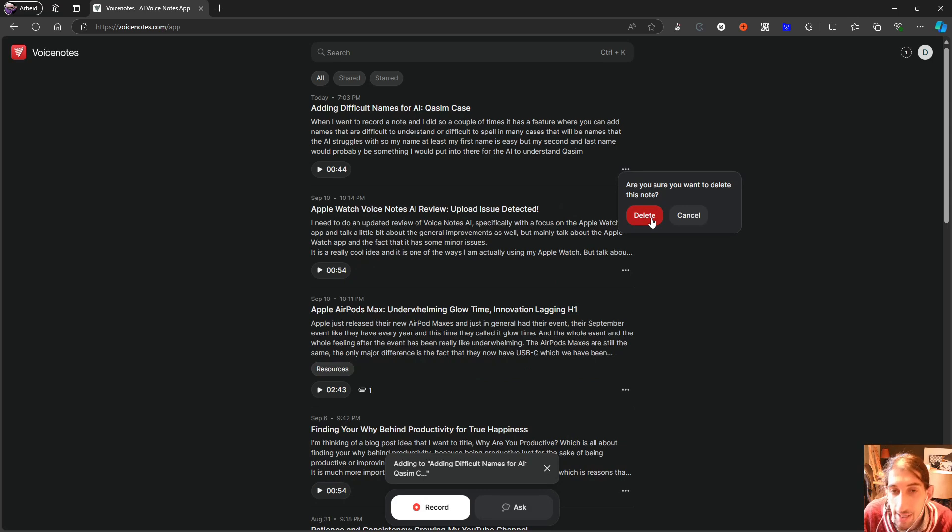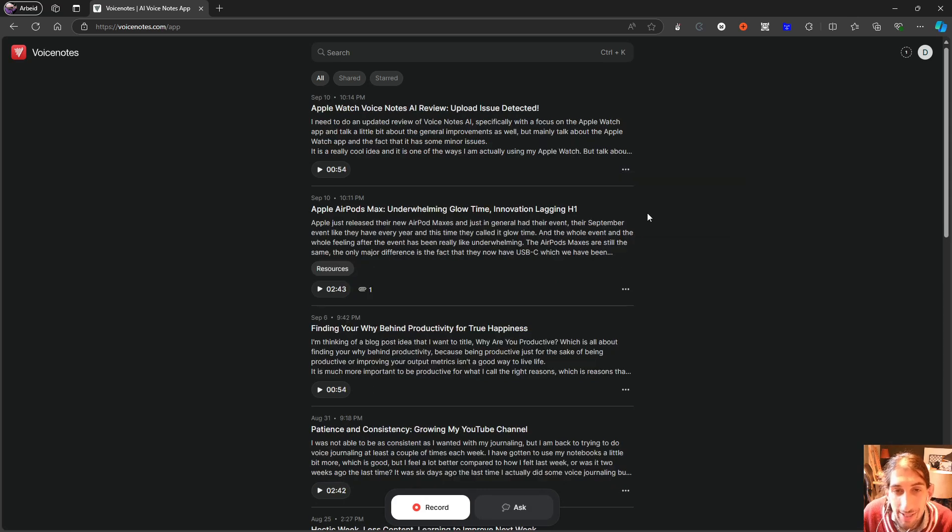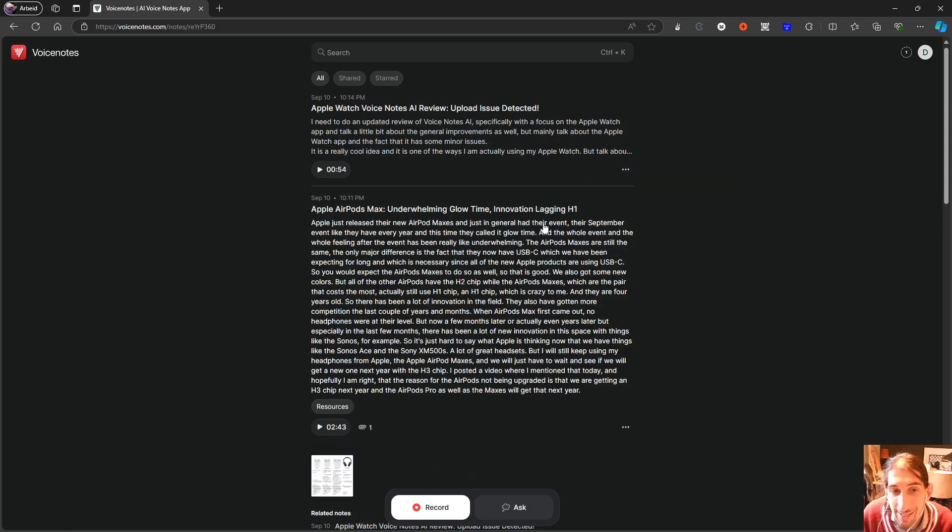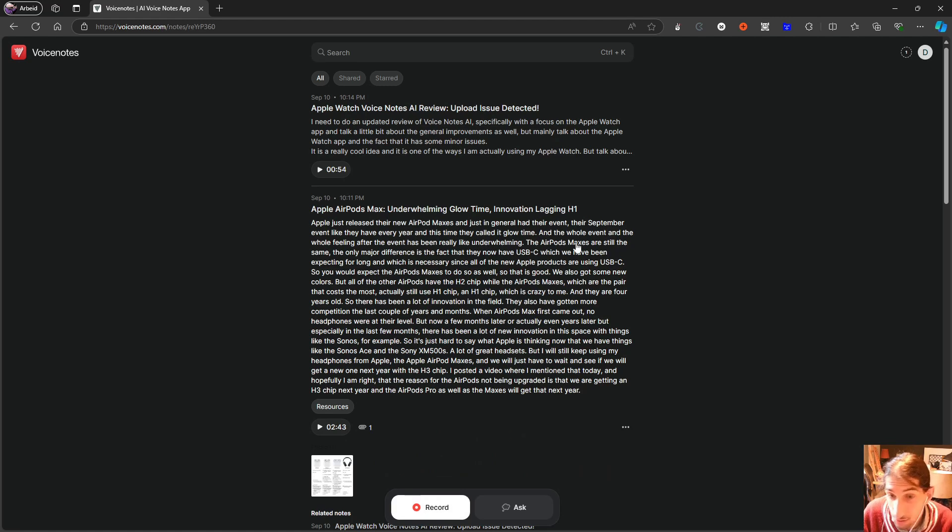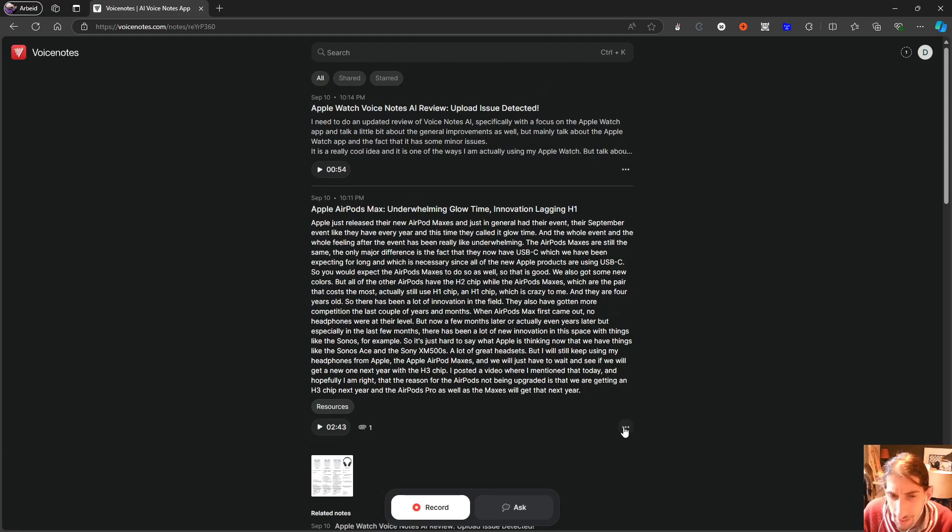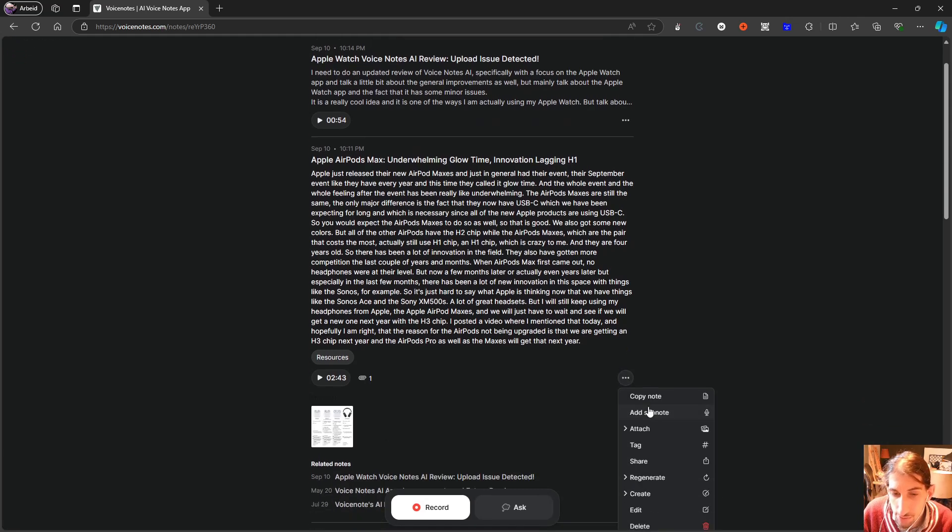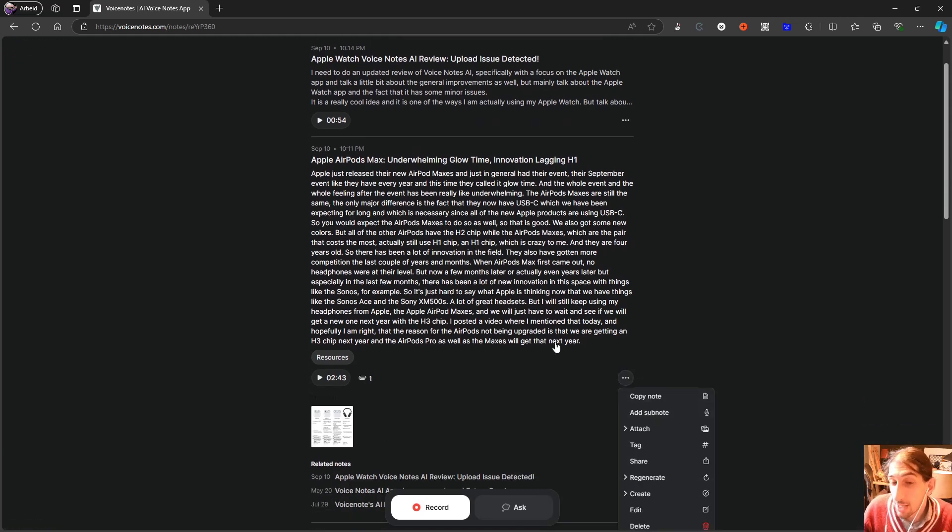So that is just some of the bugs I have been experiencing lately. Now into the actual application. So I showed you how Voice Notes works. You can just take a note and you can nest a note underneath another note.